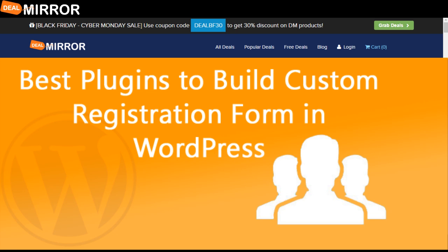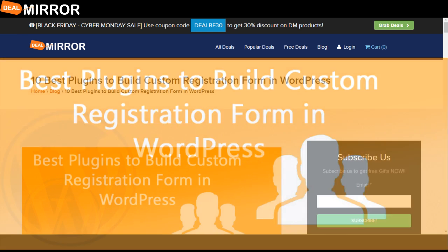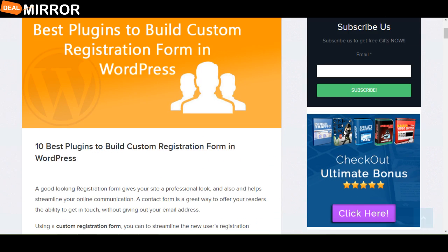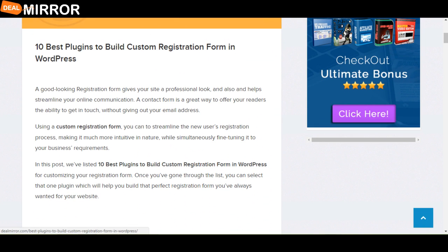Hello everyone, my name is Anshita and I am from DealMirror.com. Today I am telling you about 10 best plugins to build custom registration form in WordPress. A good looking registration form gives your site a professional look and also helps streamline your online communication.